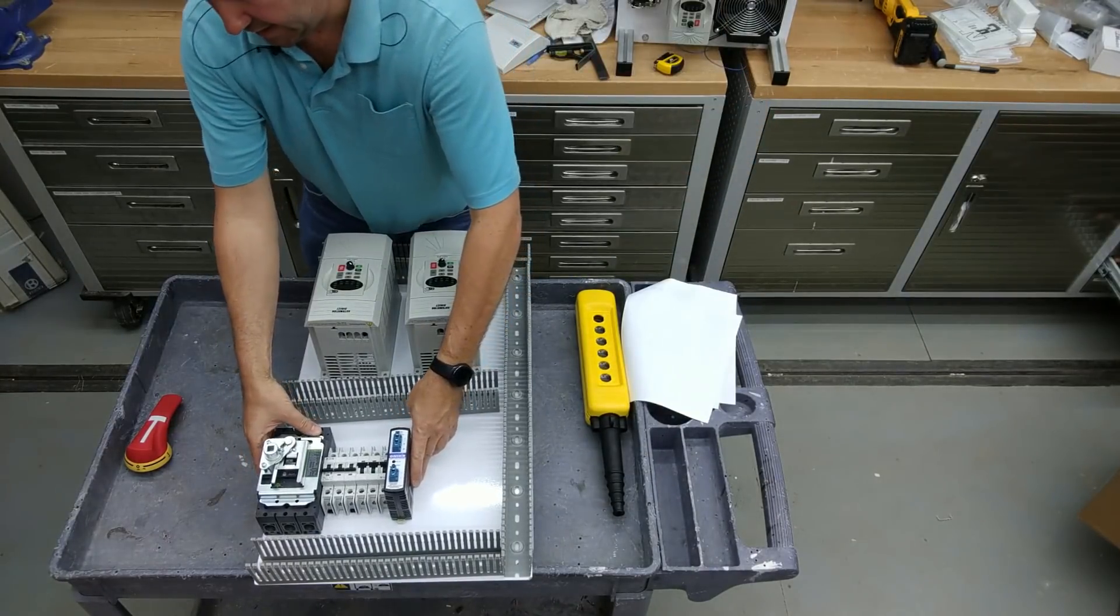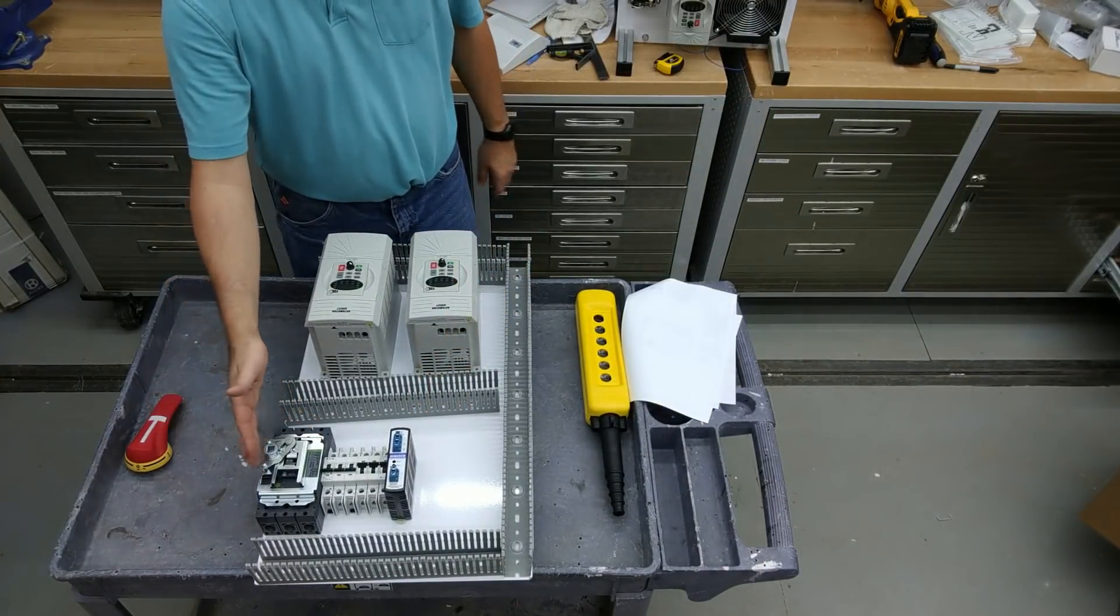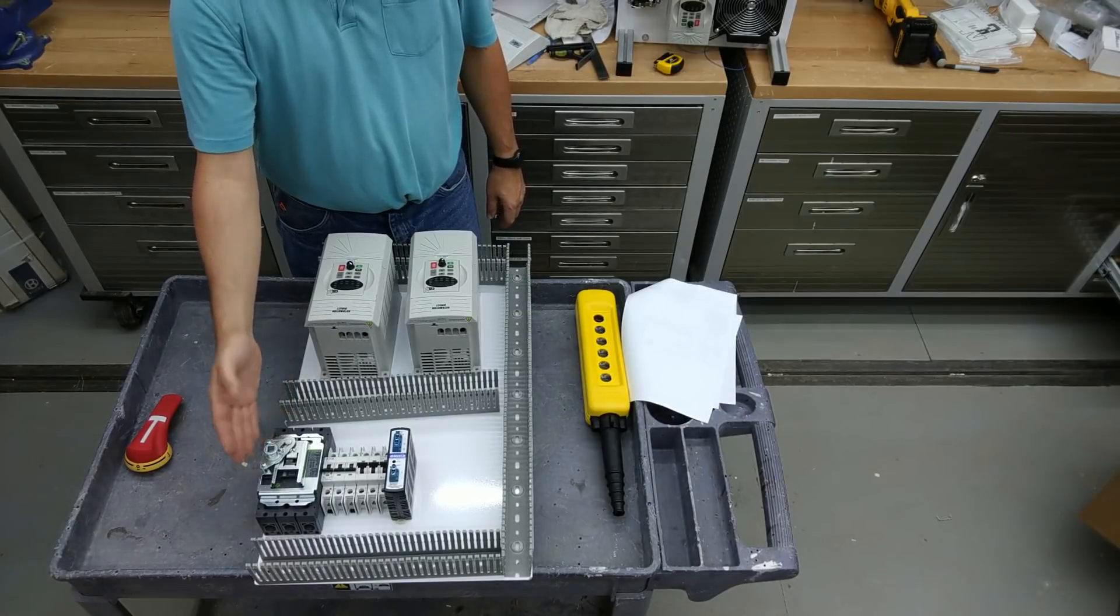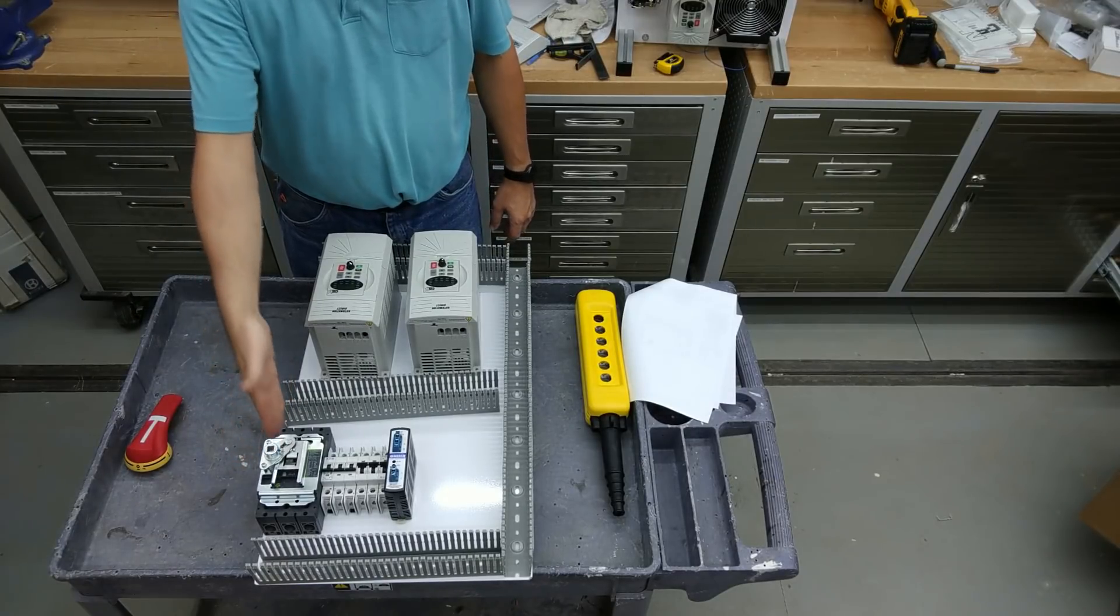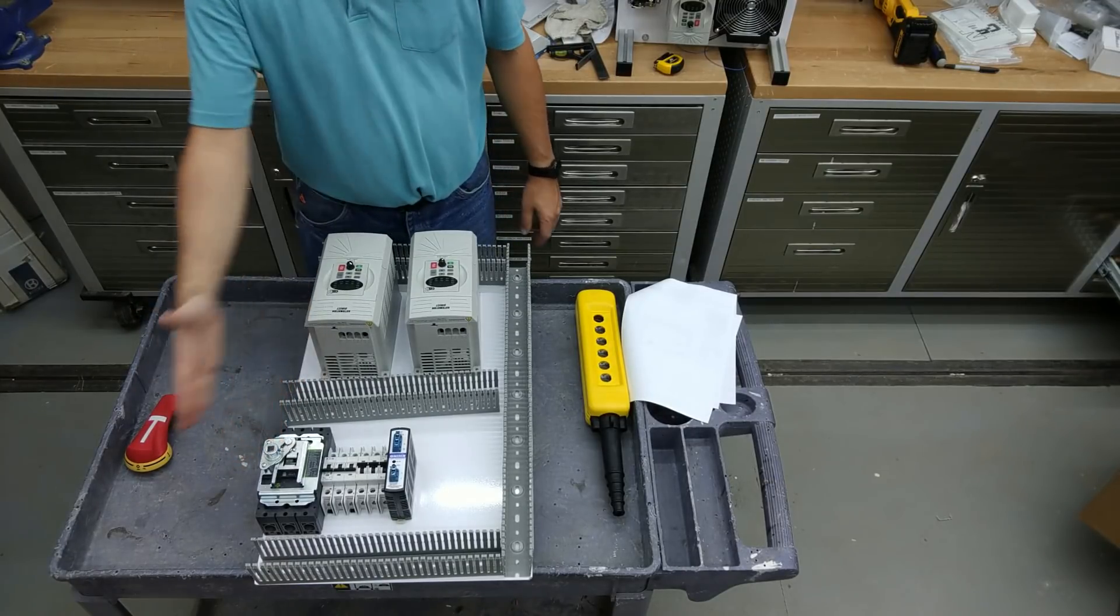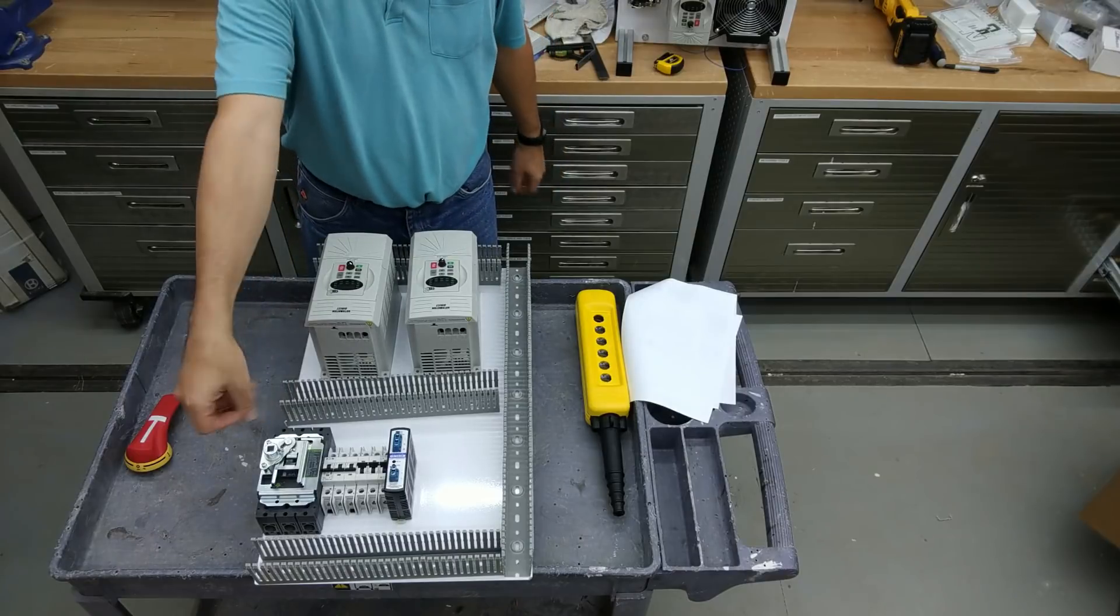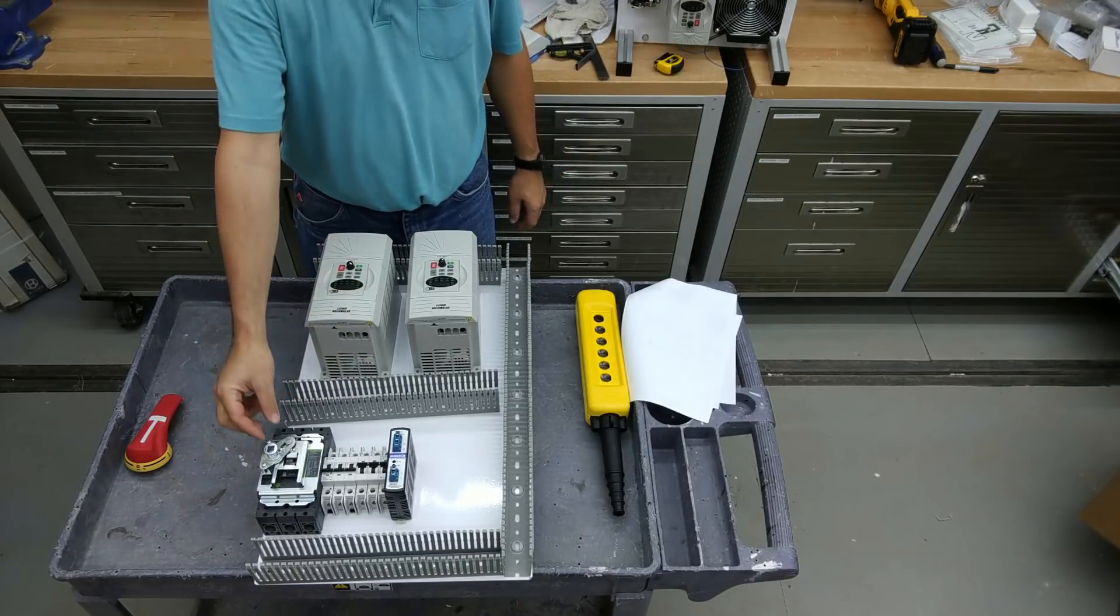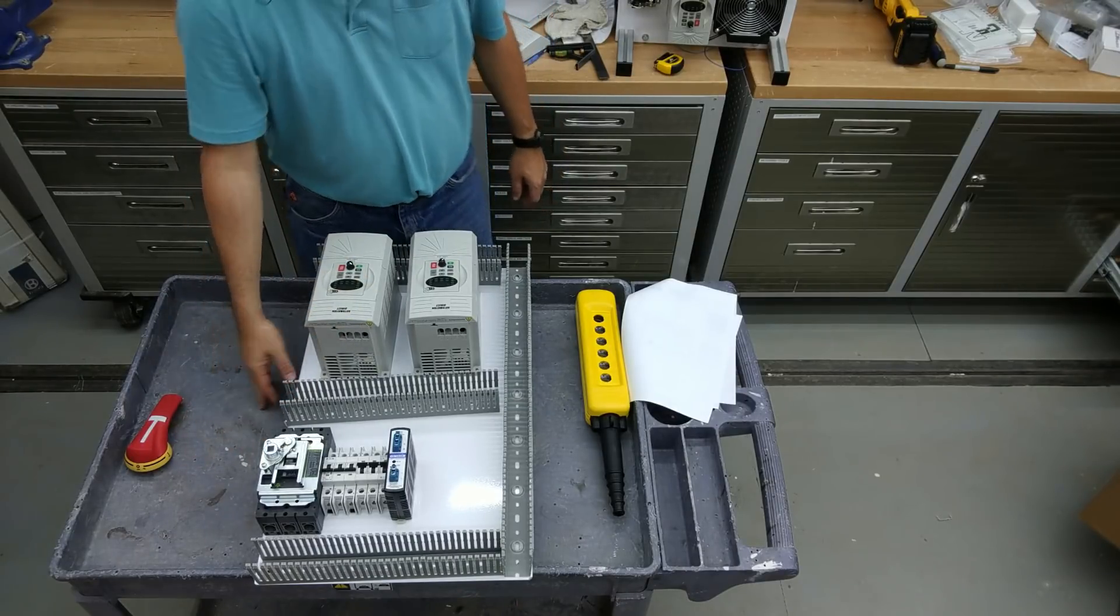All right, so now that I see my layout, I'm pretty happy with it. You want to make sure when you're laying out the circuit breaker or your disconnect that your shaft is not going to interfere with the quarter turn handles that are on the enclosure or the side of the enclosure.